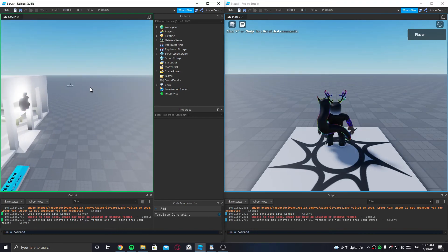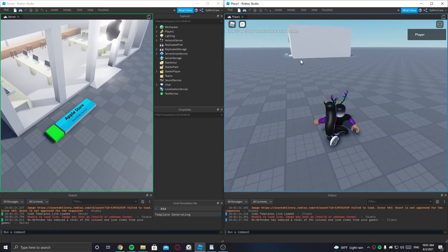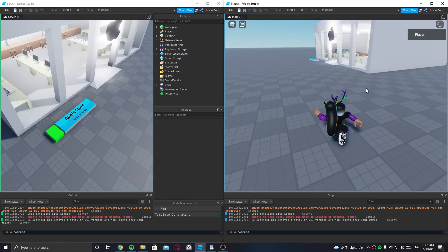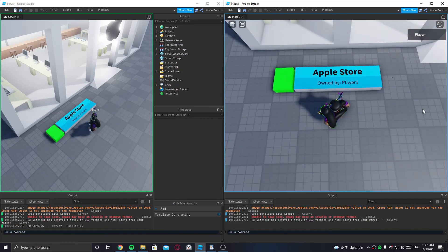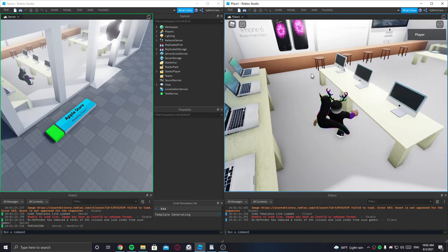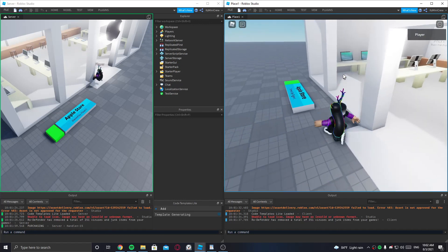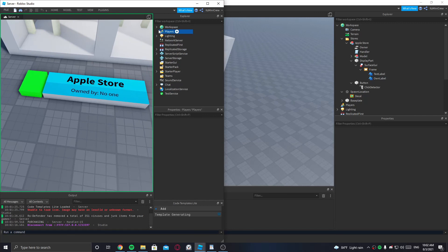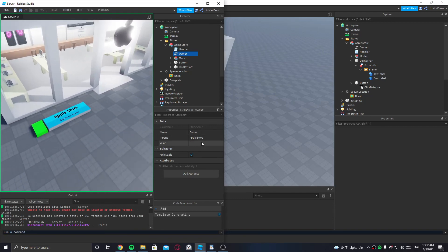Okay, this is the server side and this is the player. The server can see what's happening, so I'm gonna go to the store and we'll see if the server reacts when I leave and resets everything. I'll own it right here — it's now owned by Player1, which is my account name. Now I'm going to leave, and as you can see it reset: owned by no one, and the owner value is also cleared.